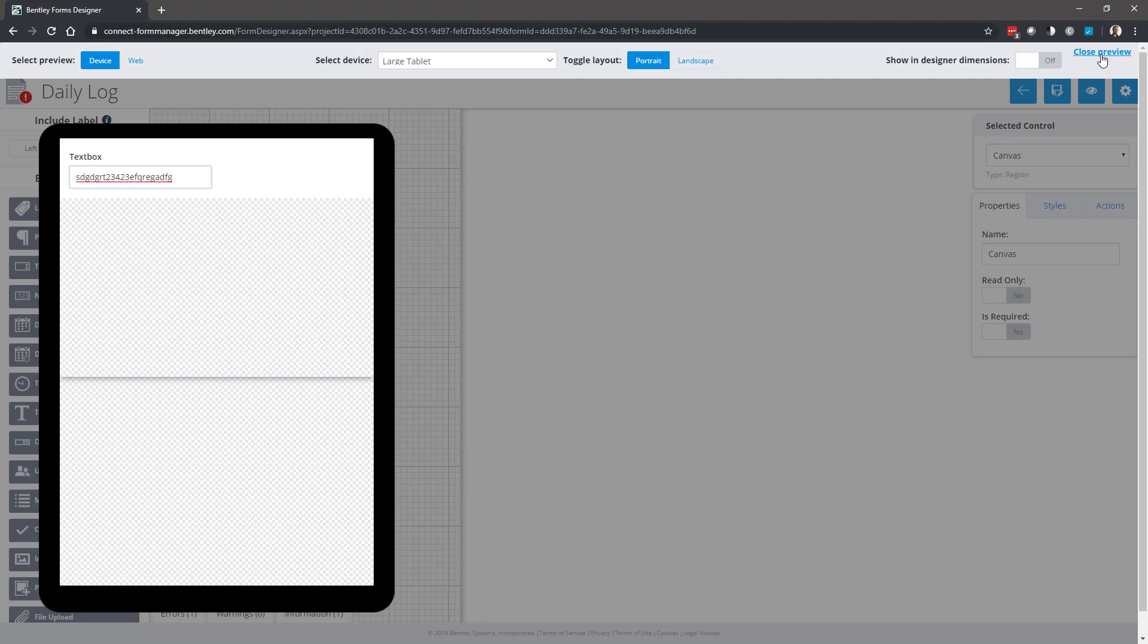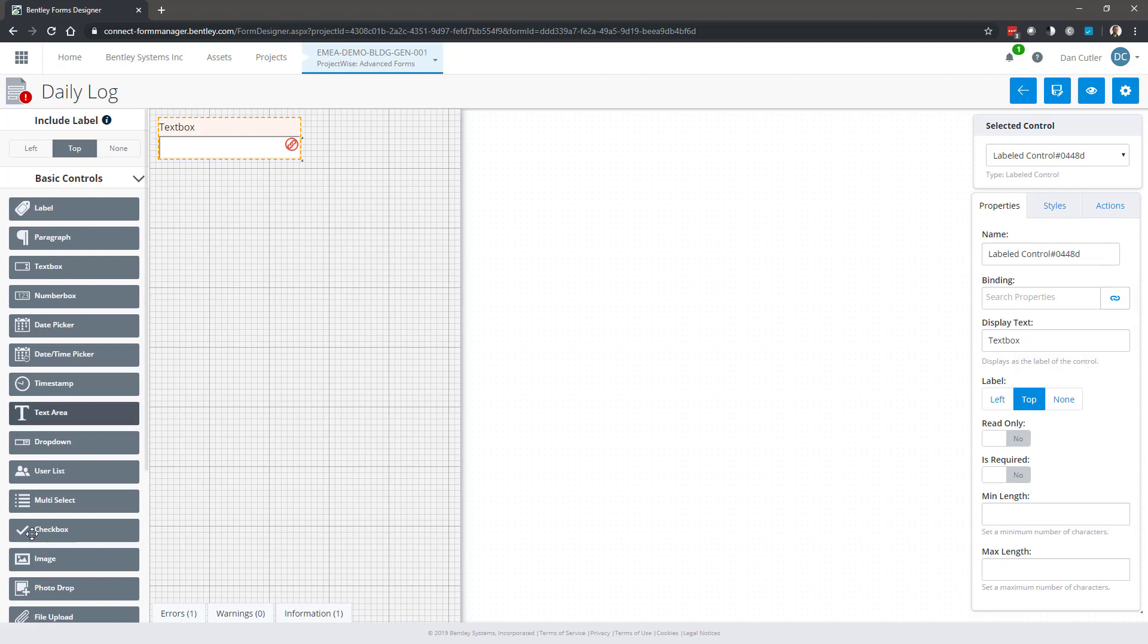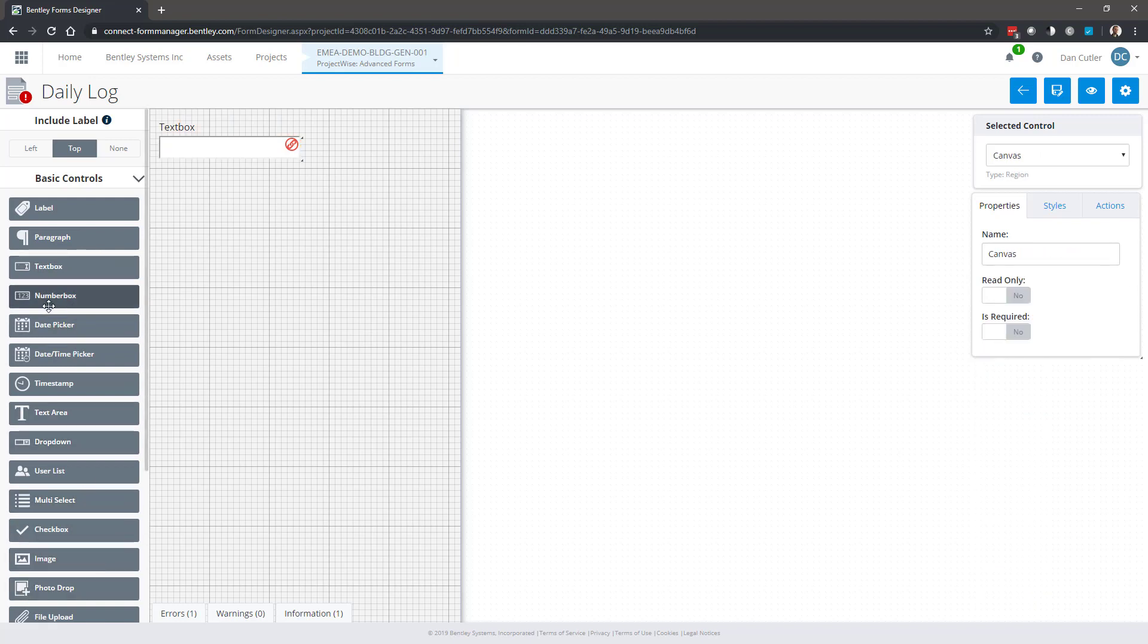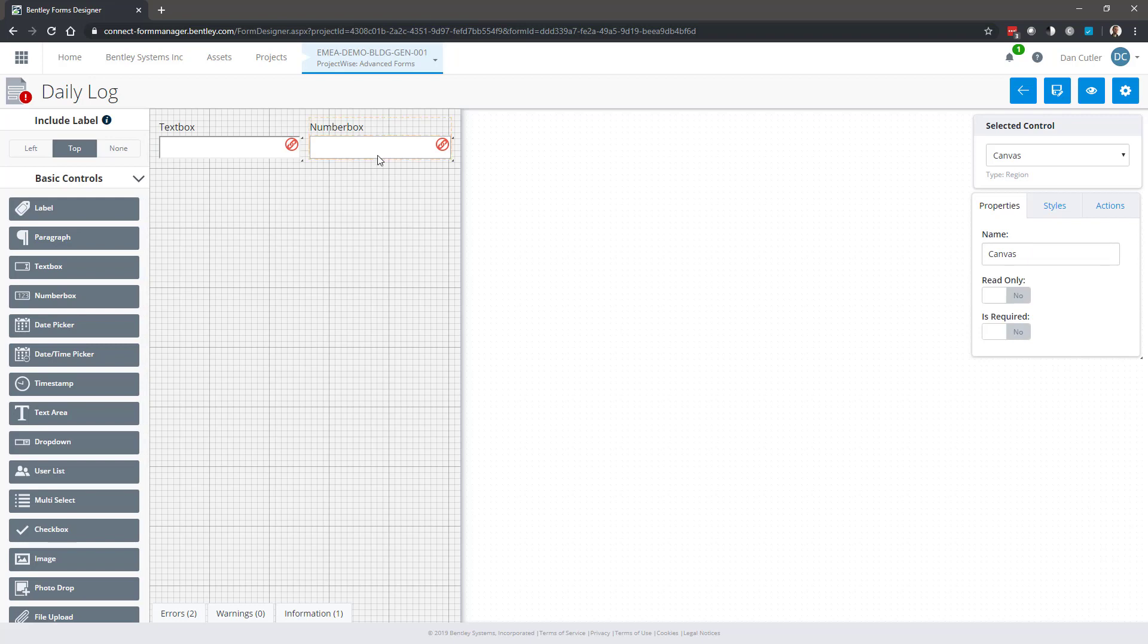Text box very simply, when you do a preview, allows you to enter text and numbers, but essentially it's a box for entering text. It's limited to one line as well. You'll notice as we're going through, when I've got a text box or different control selected, we've got different options here: read only, is required, minimum and maximum length. Those can change depending on the control. Number box is very similar, designed for entering just numbers.